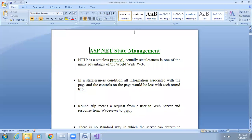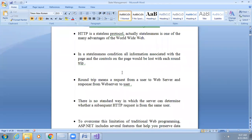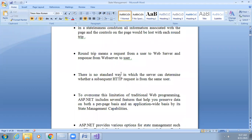Students, we started state management in the last lecture. What is state management? HTTP is a stateless protocol. Stateless means the information about the page or request is not stored. To overcome the limitation of HTTP, methods are developed for managing these states.